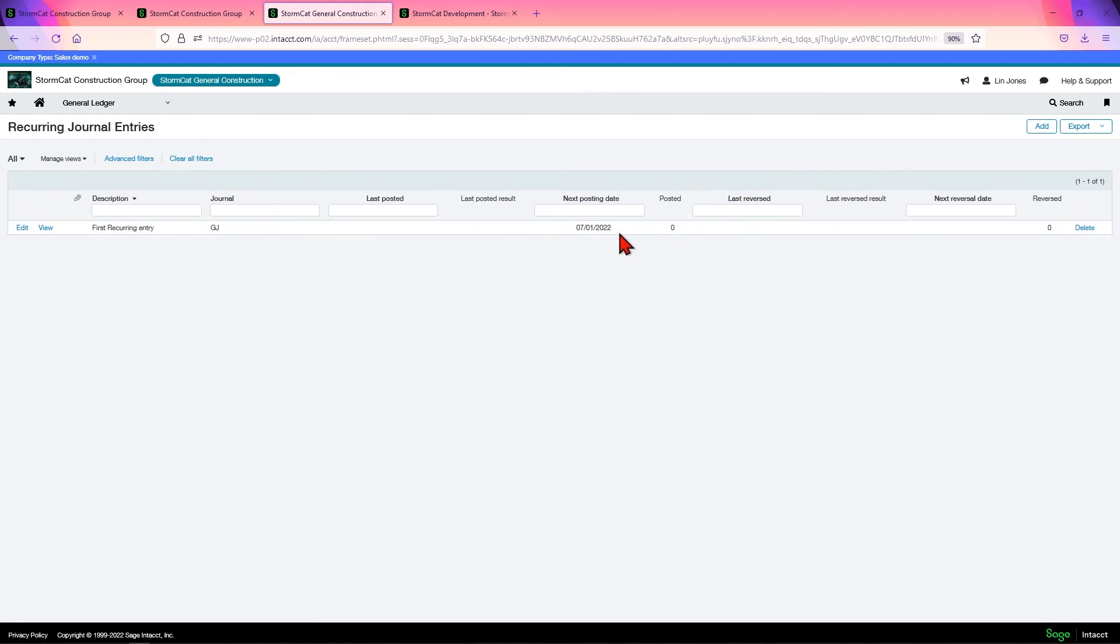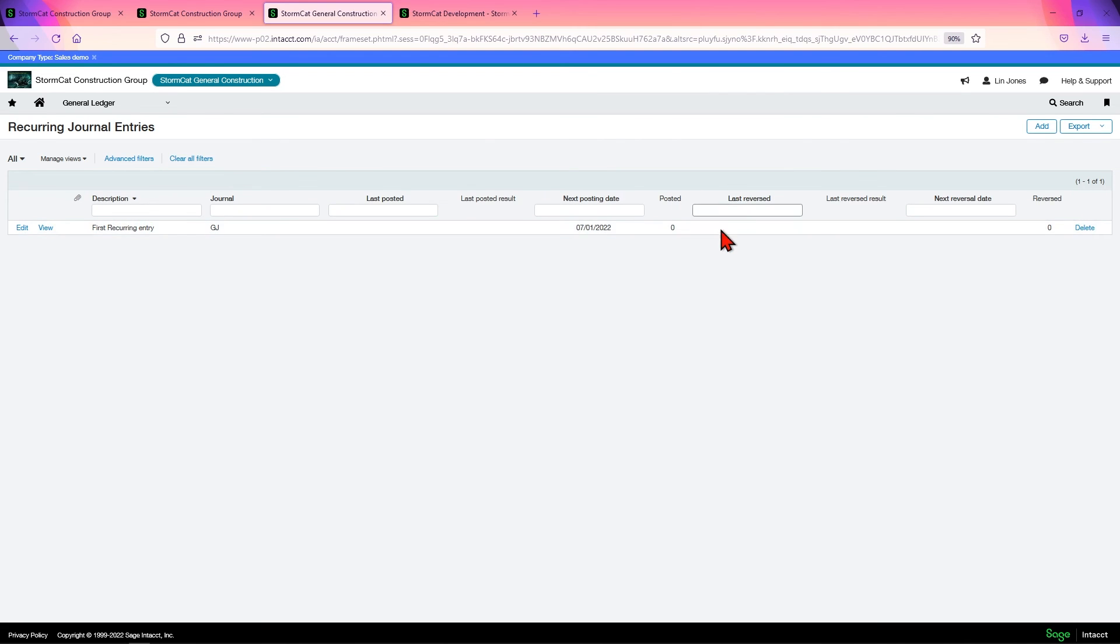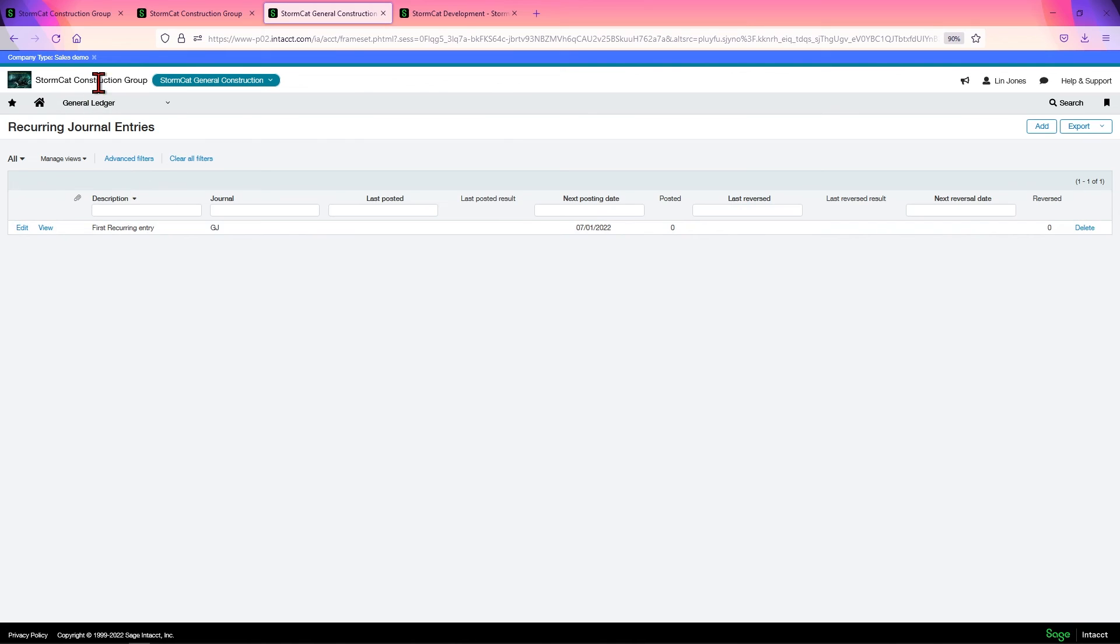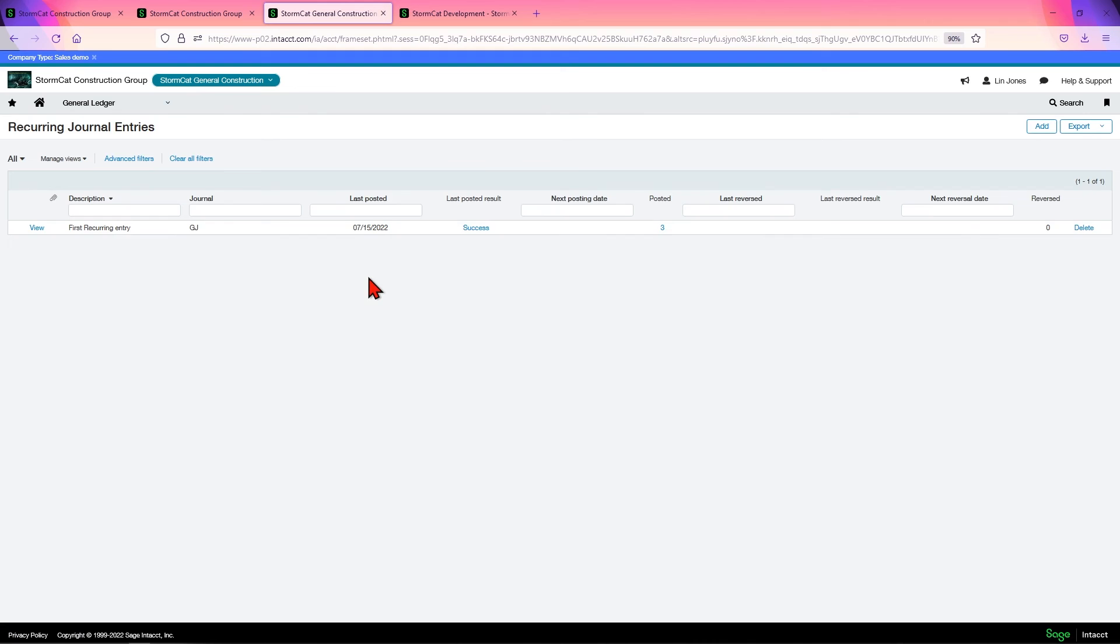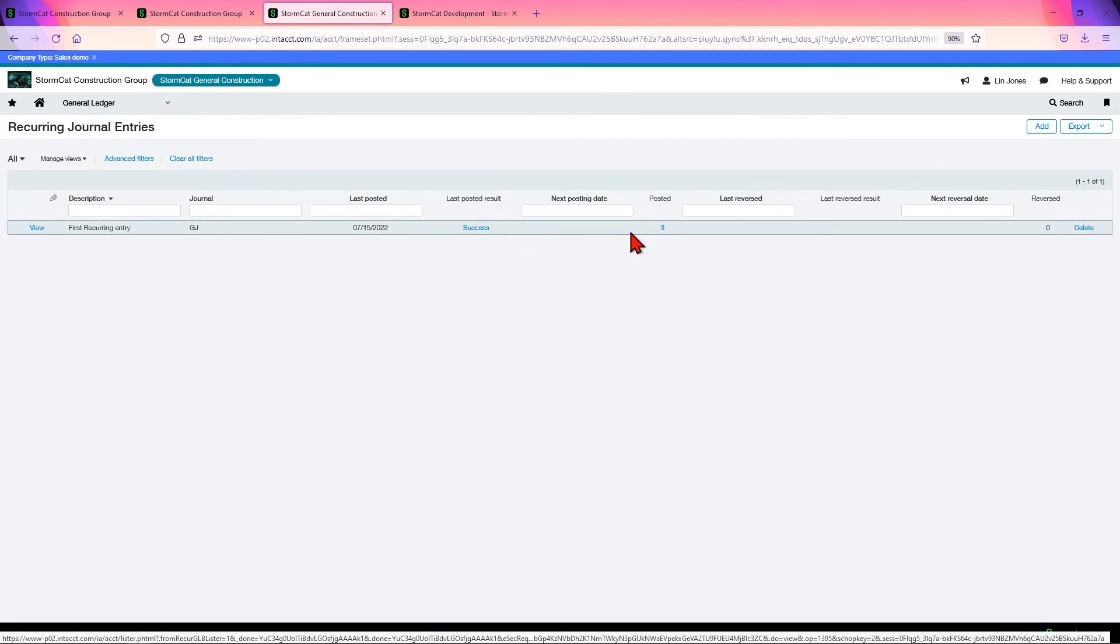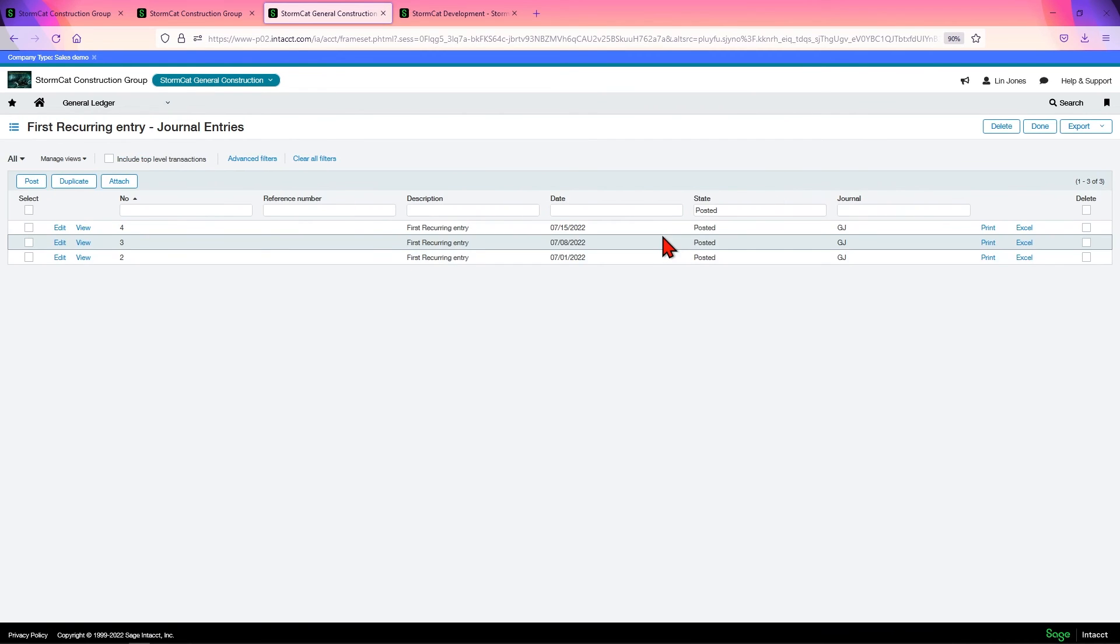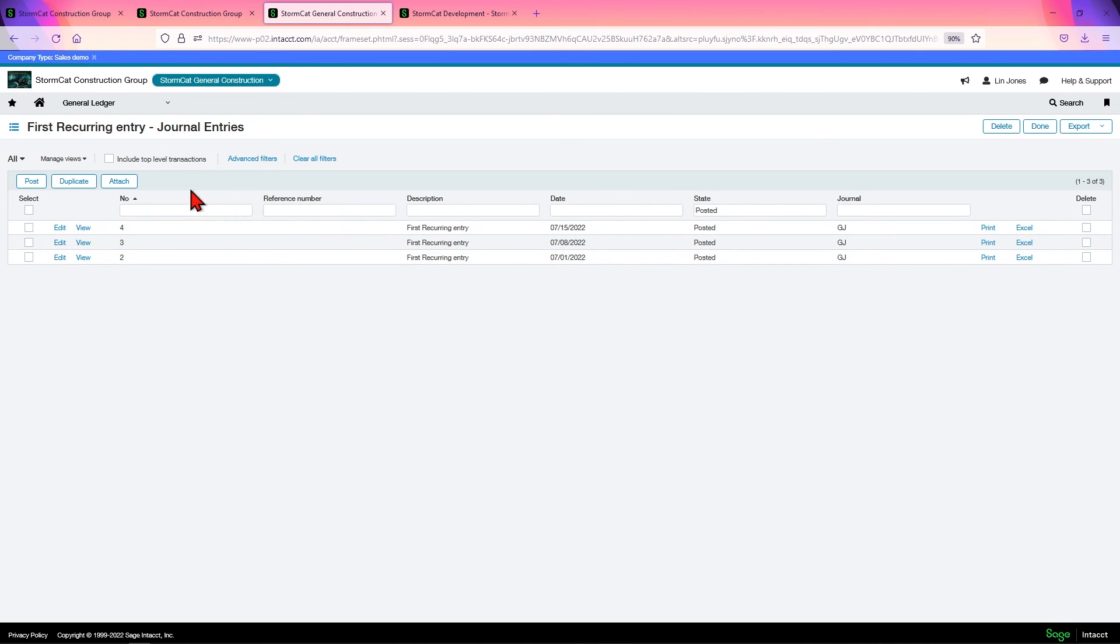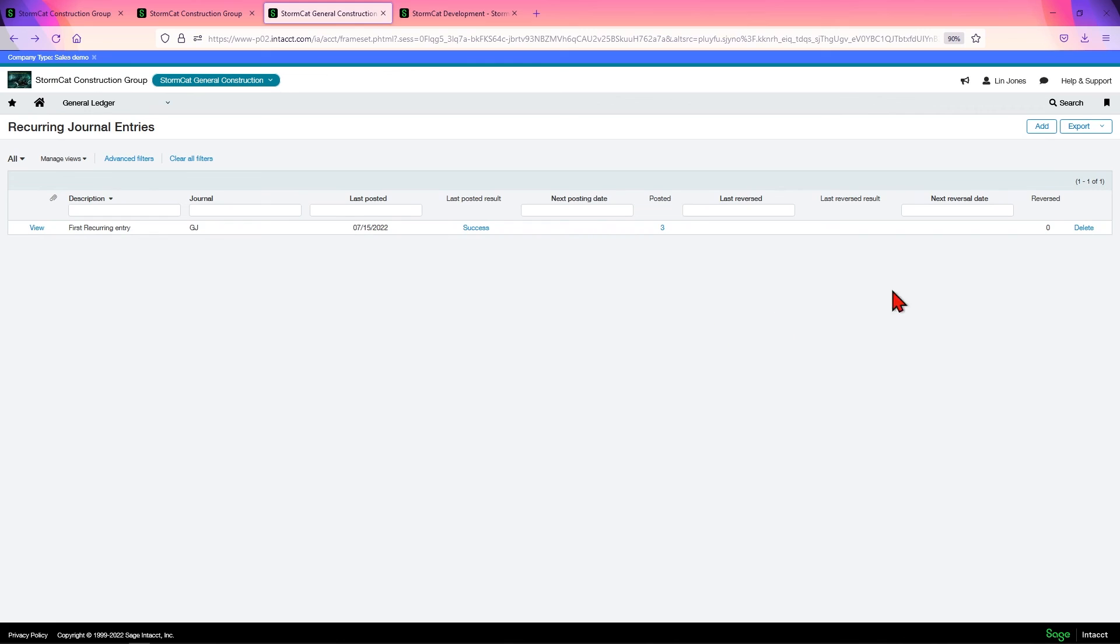And there we have it. Now, it does not automatically, it takes a moment, especially if you're posting in the past, it takes a moment to catch up. So it'll say zero first, and give it a minute or two and hit refresh. Let's see, it's already posted three times. The last posted result was success. Post here, it shows you what's posted. Since it's three times, this will be it. It will not post again.